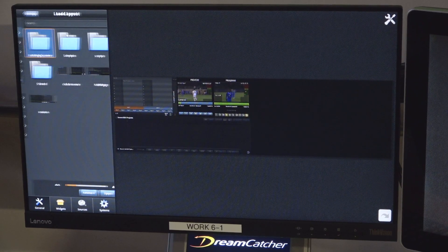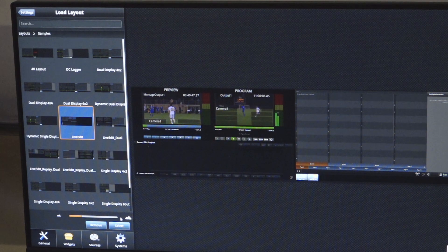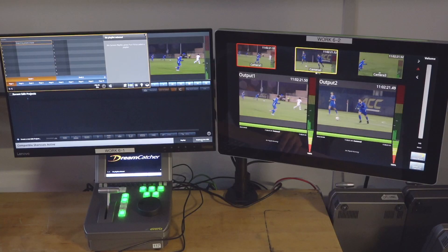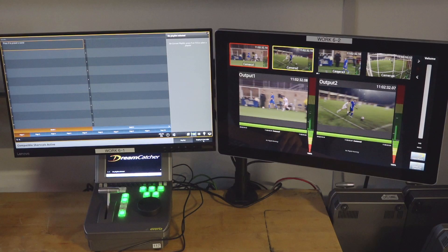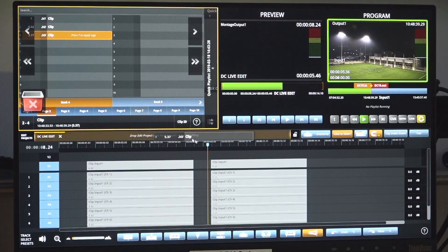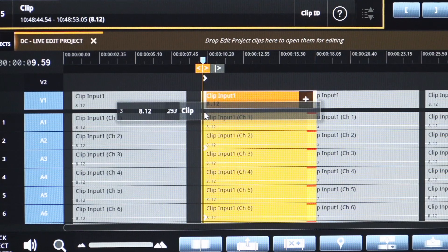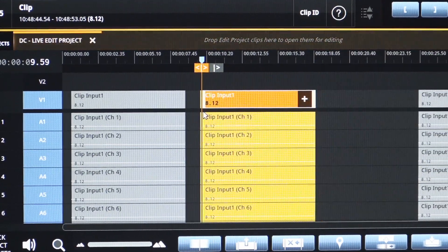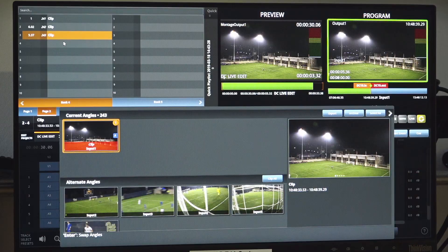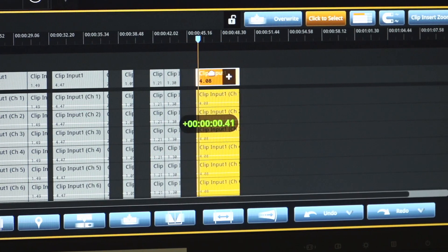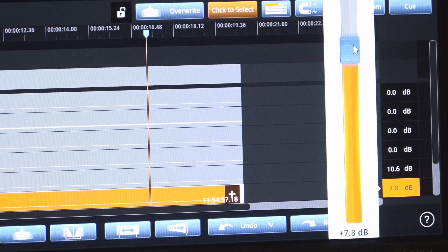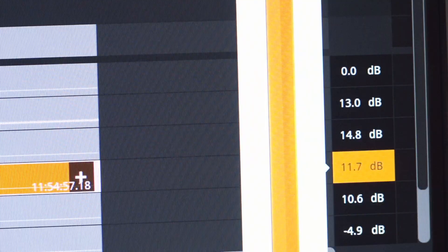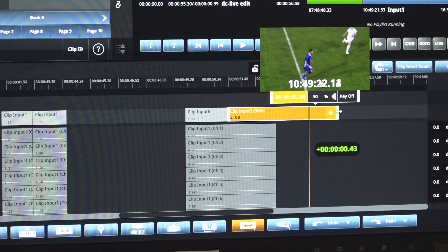DC LiveEdit can be installed on any Dreamcatcher user interface as a convenient tab or on a standalone interface connected to Dreamcatcher cluster. The DC LiveEdit software provides access to advanced storytelling tools that were not previously possible on live content. Using the DC LiveEdit, any live production can enhance their storytelling capabilities significantly.